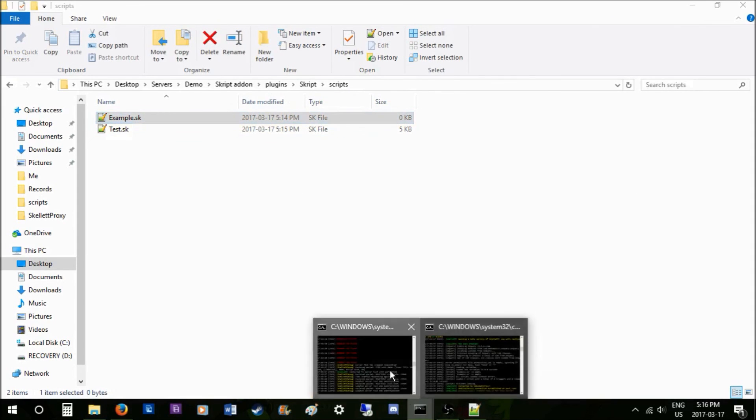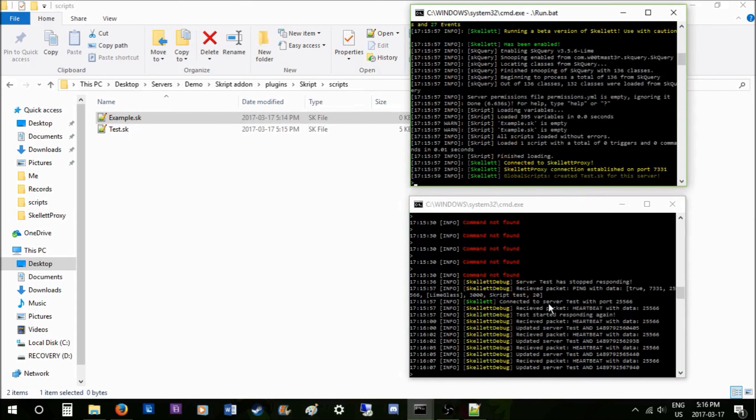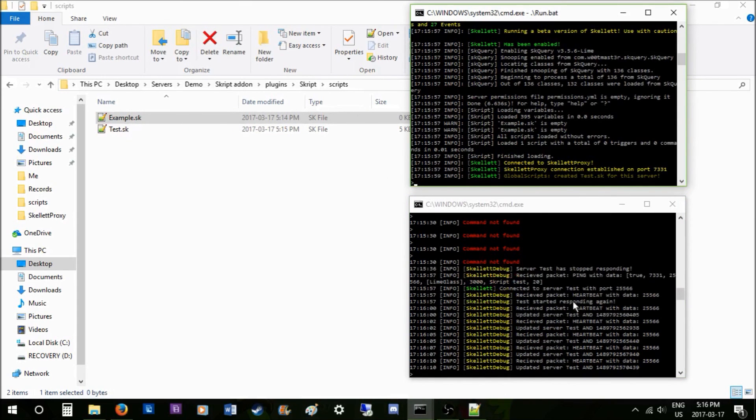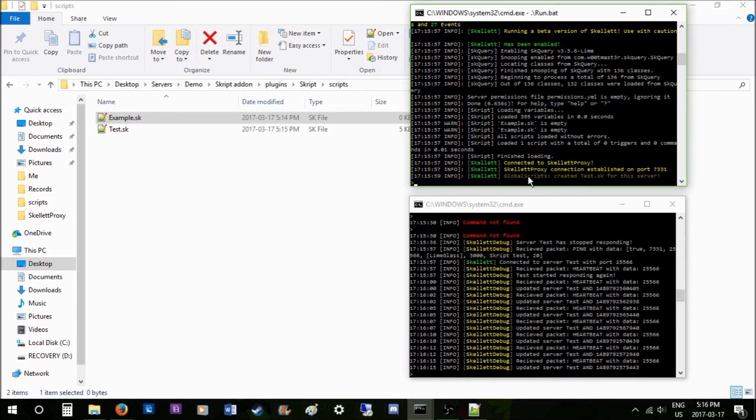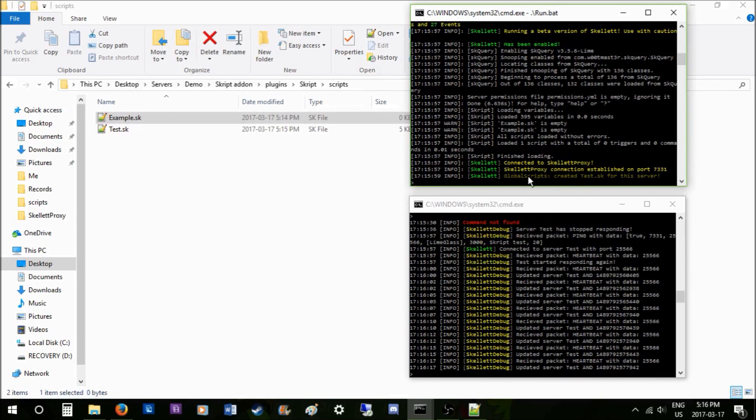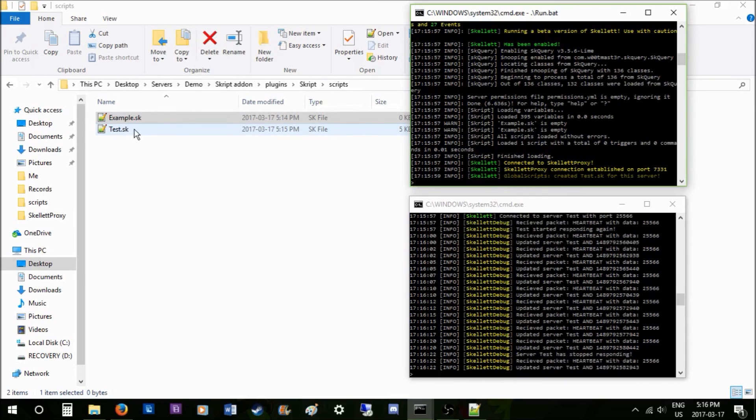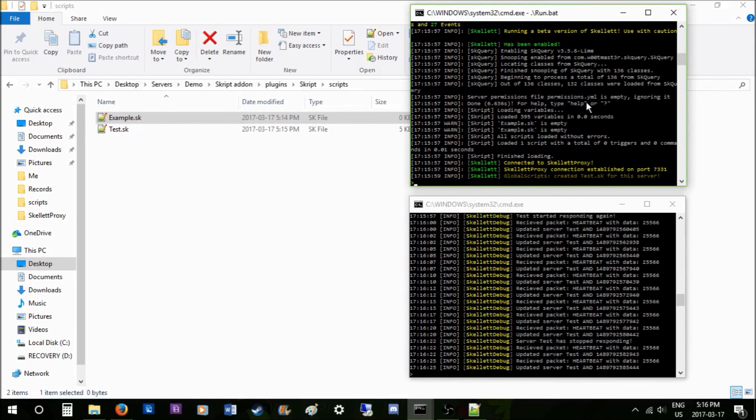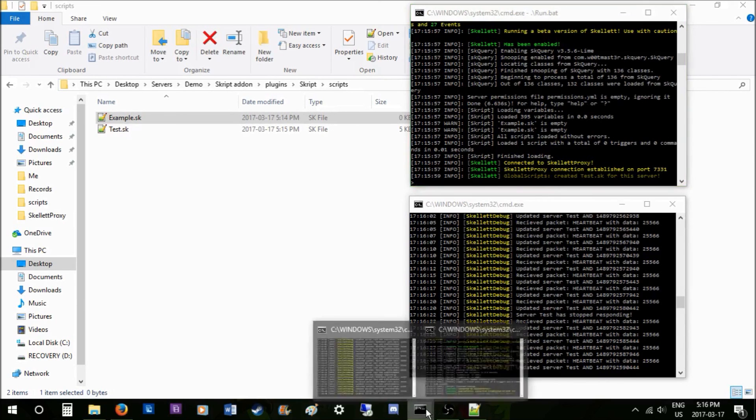But you see that it's sending packets, it's sending heartbeats every 50 ticks or so, and it says that a global variable or a global script was created for test. So the test gets loaded right here on every server. And yeah, that's basically it. Thanks for watching guys, and I'll see you guys in the next video. See ya!